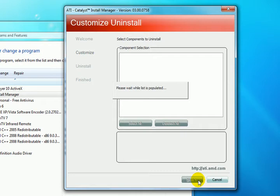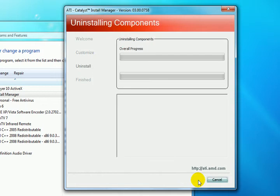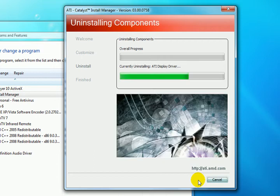And now we'll populate a list of components that we need to uninstall. And then we'll continue to uninstall the drivers, the Catalyst Control Centre, and the display drivers.